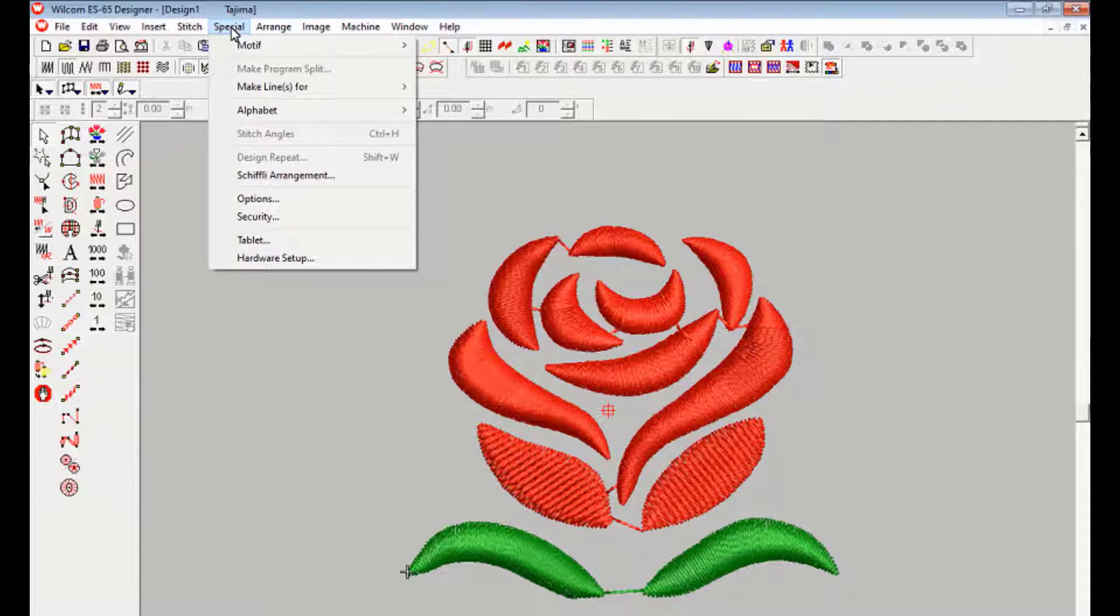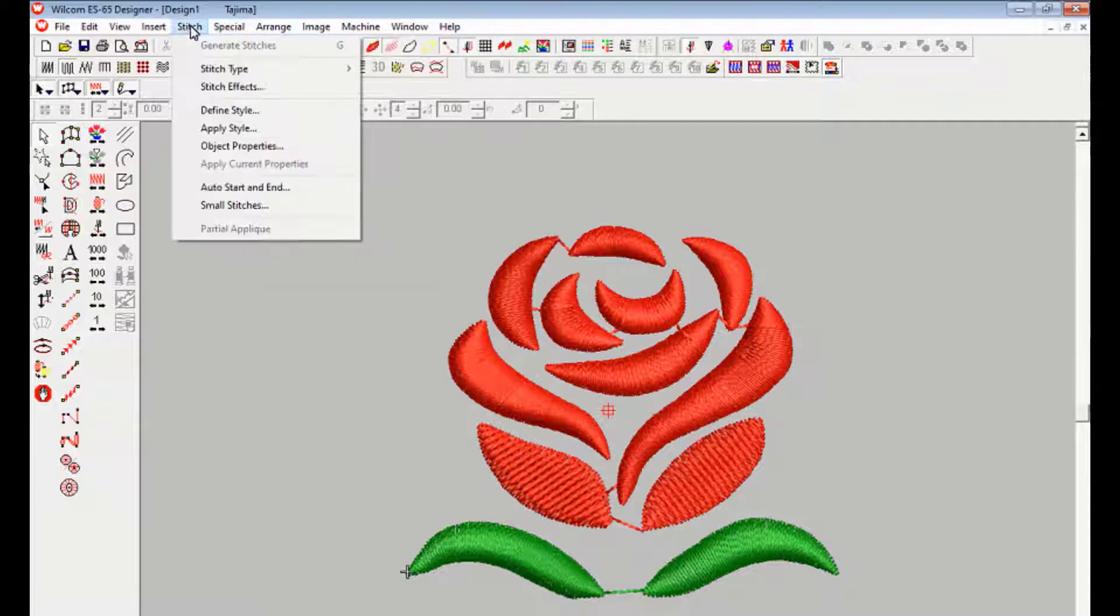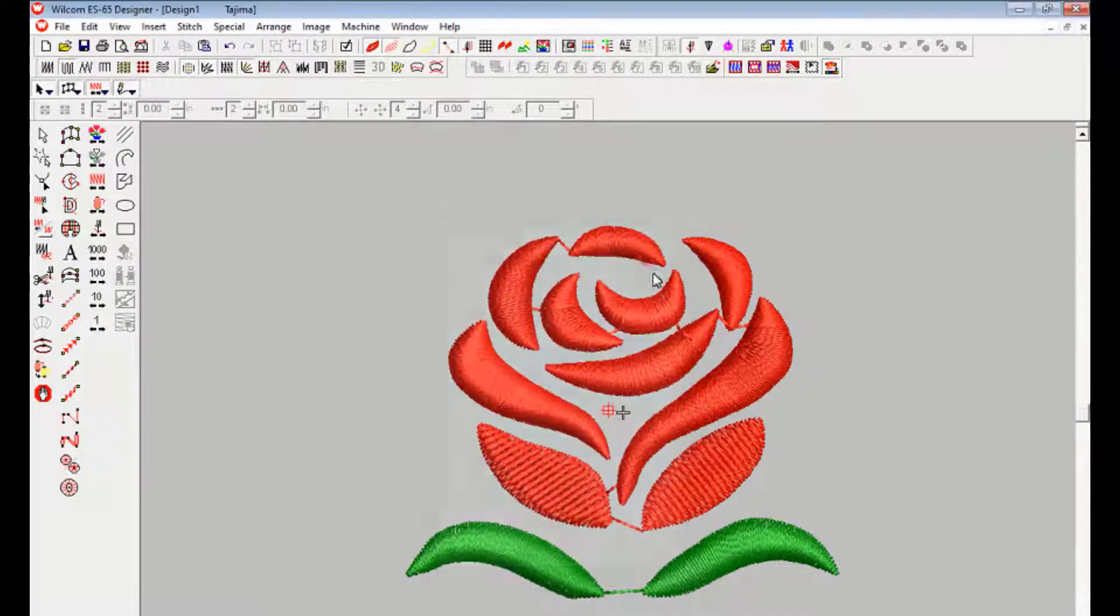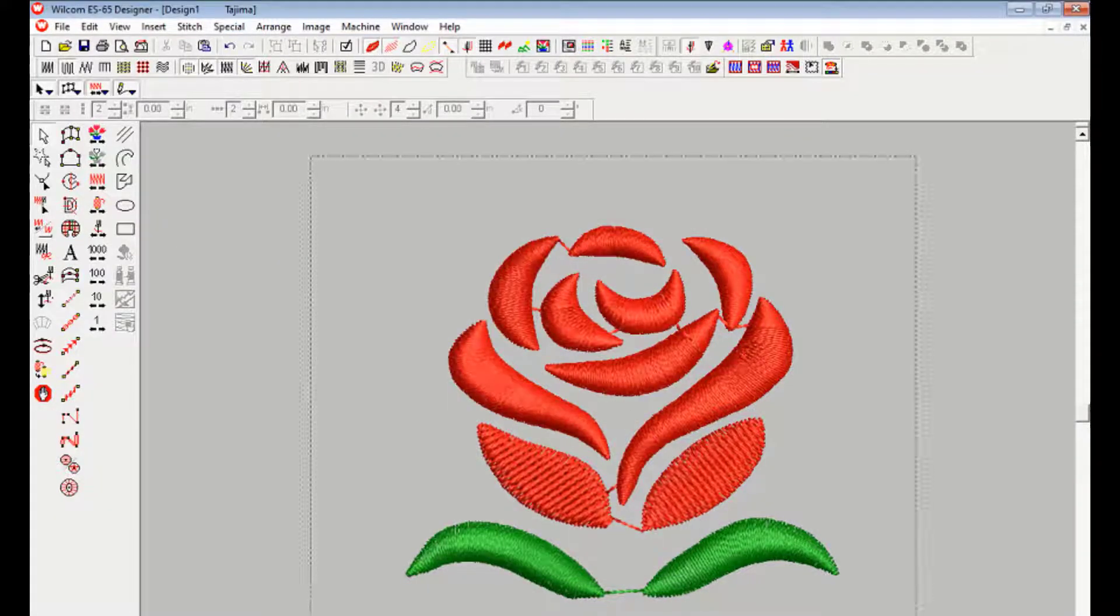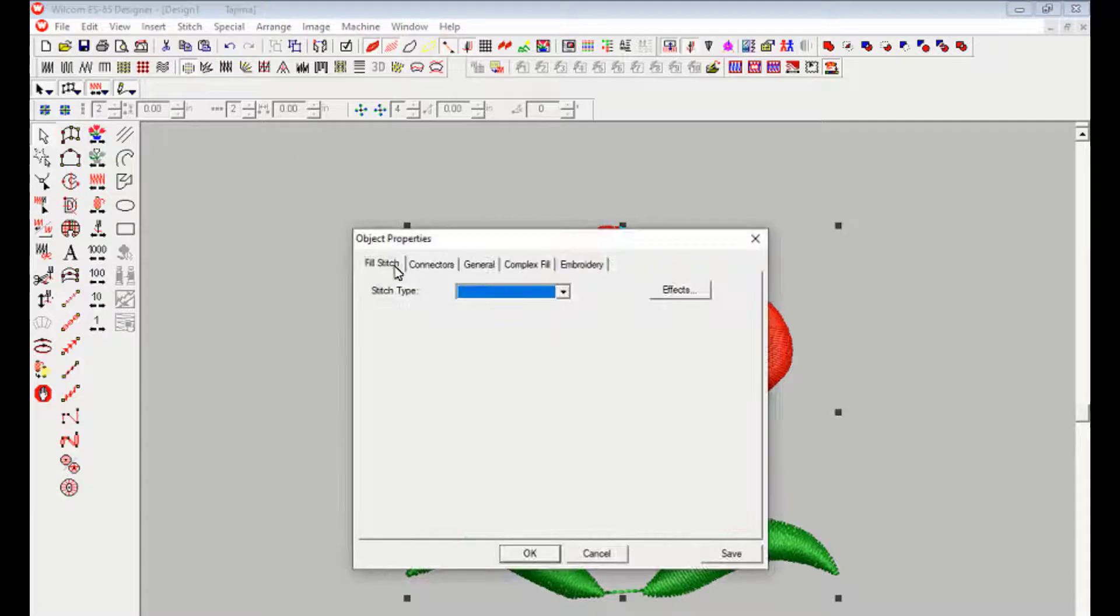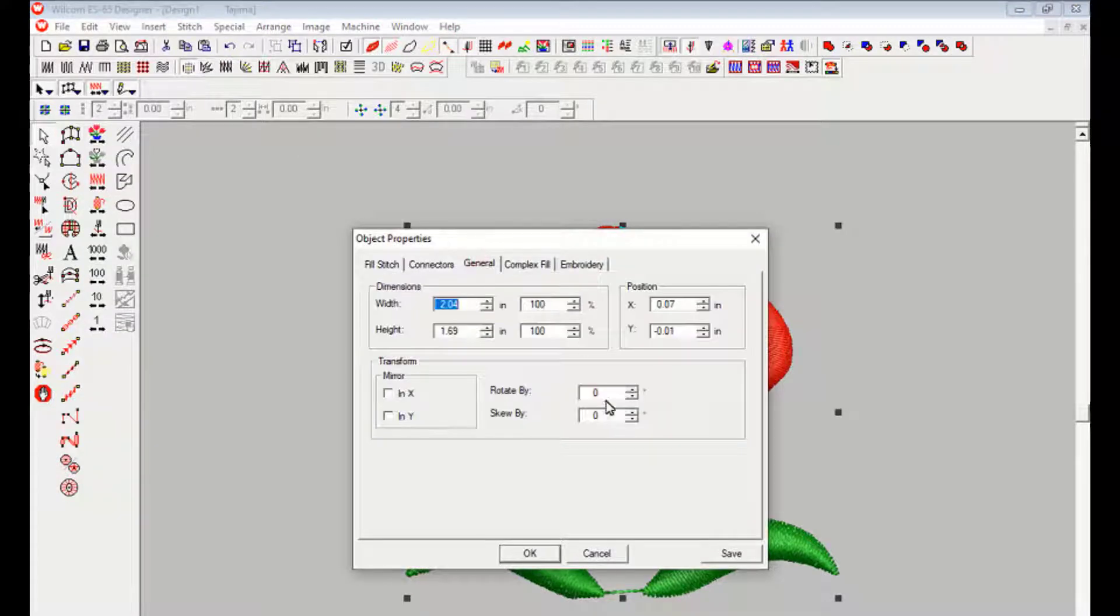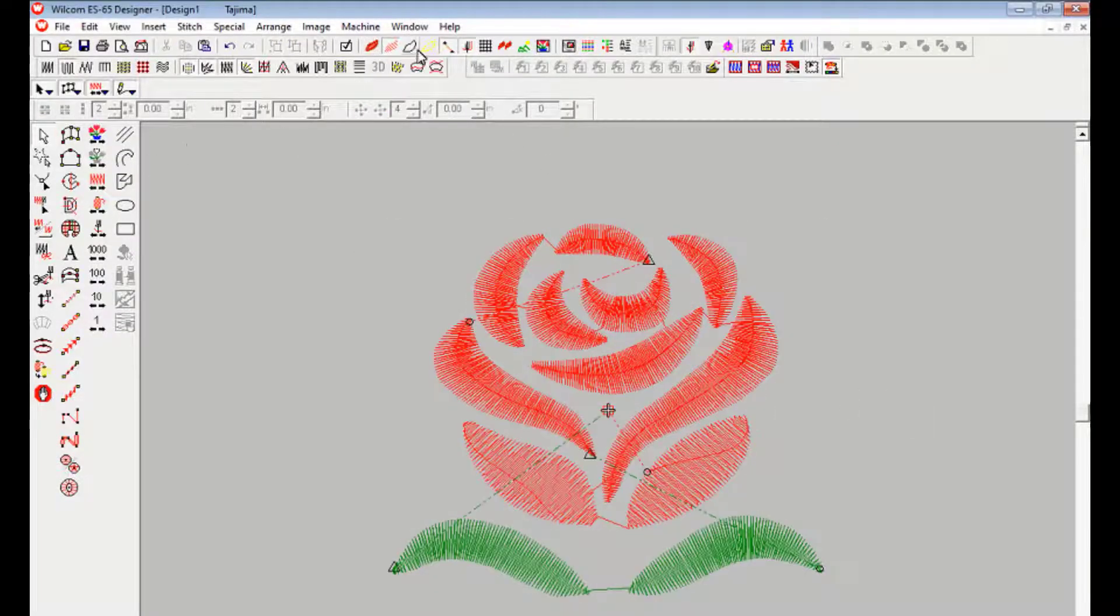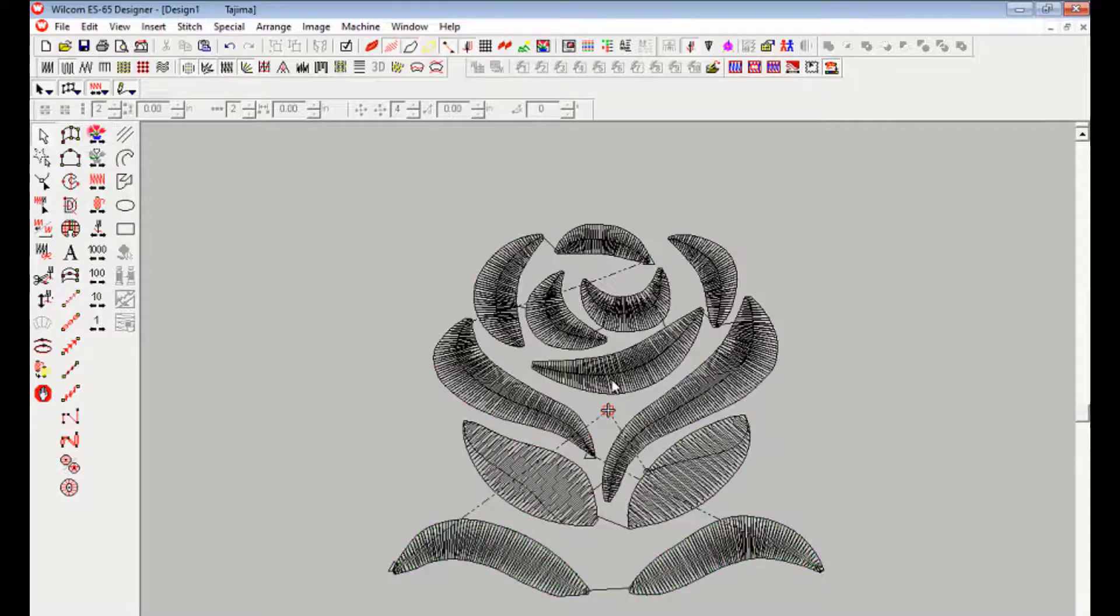Click stitch from menu bar to click auto start then end to fix middle point of the design. That means the design will start from the middle point and then finish the whole design.